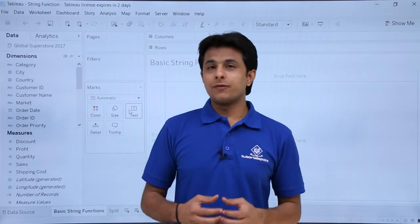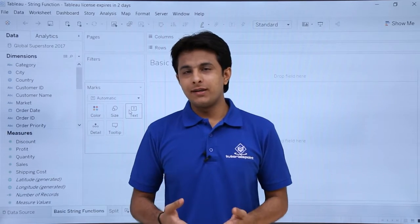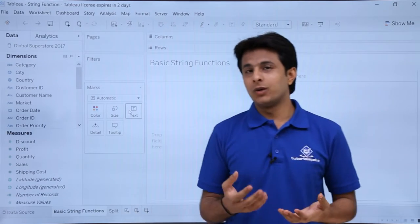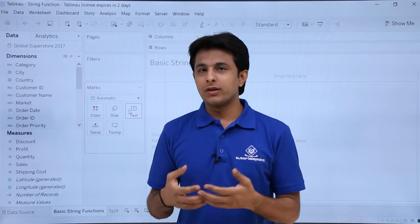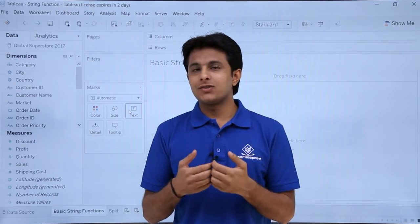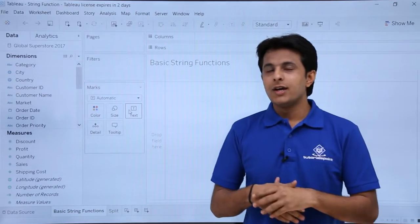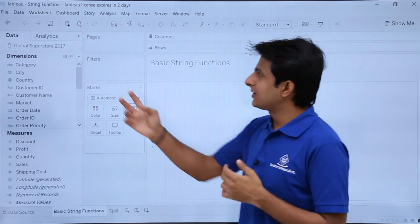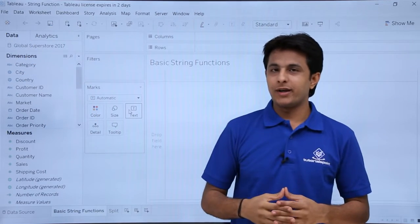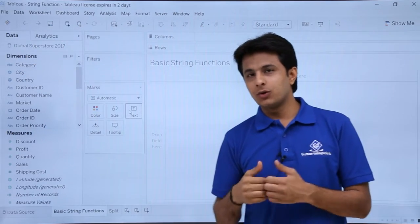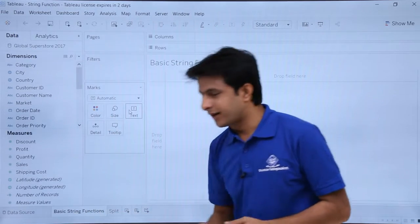In this video we'll see how to work with string related functions. There are a few functions which are already inbuilt in Tableau itself. Functions like upper, lower, trim, left most characters, right most characters and so on. The workbook I'm working with is string function, and the database is Global Superstore 2017. You can download this workbook below this video. I'll show you some examples for basic string related functions.